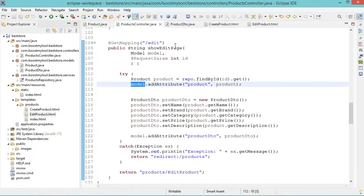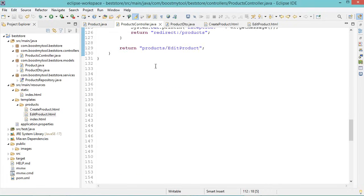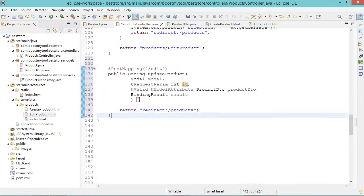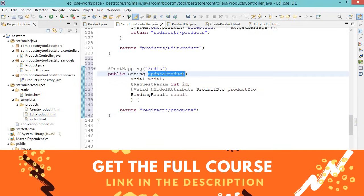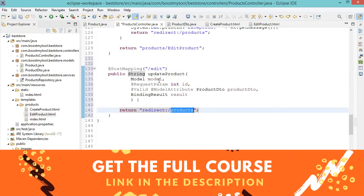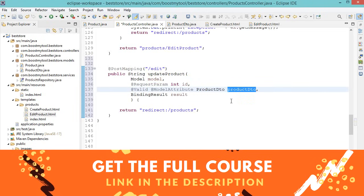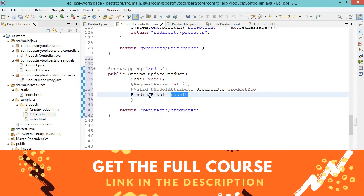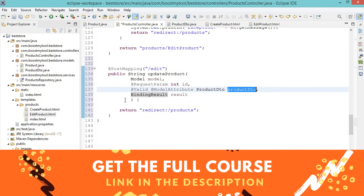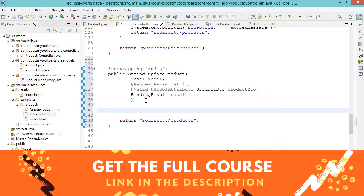In ProductsController, let's create a new method called updateProduct that handles POST requests and returns a string to redirect the user to the list of products. It requires a Model, the product ID, the submitted ProductDTO object annotated with @Valid, and a BindingResult called result to check for validation errors. In a try-catch block, read the product from the database using repo.findById(id).get() and add it to the model. Then check if the submitted form has any errors — if so, display the edit-product page again, with both the product object and productDTO accessible to the page.